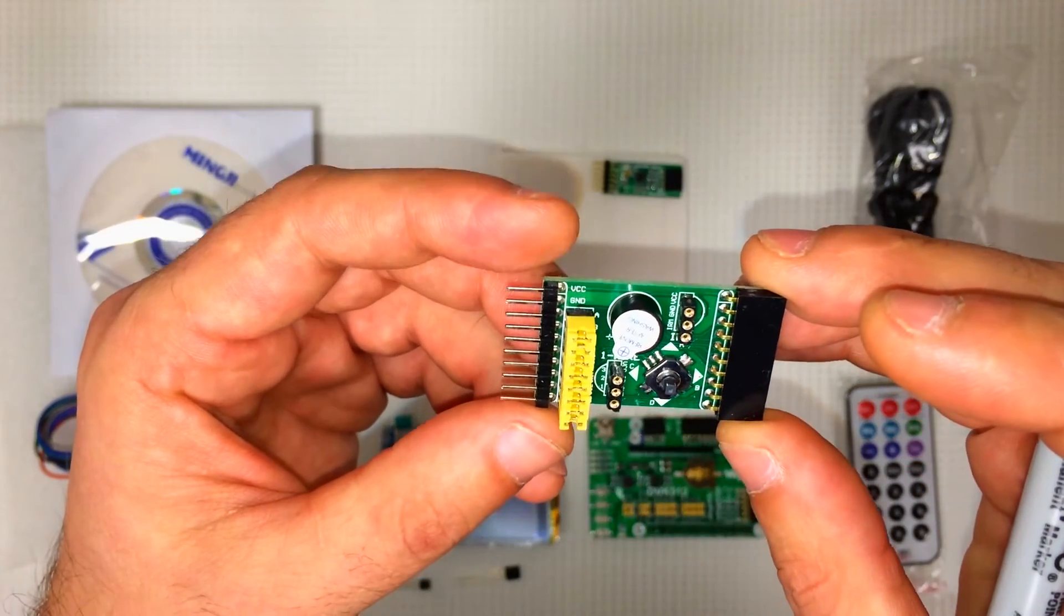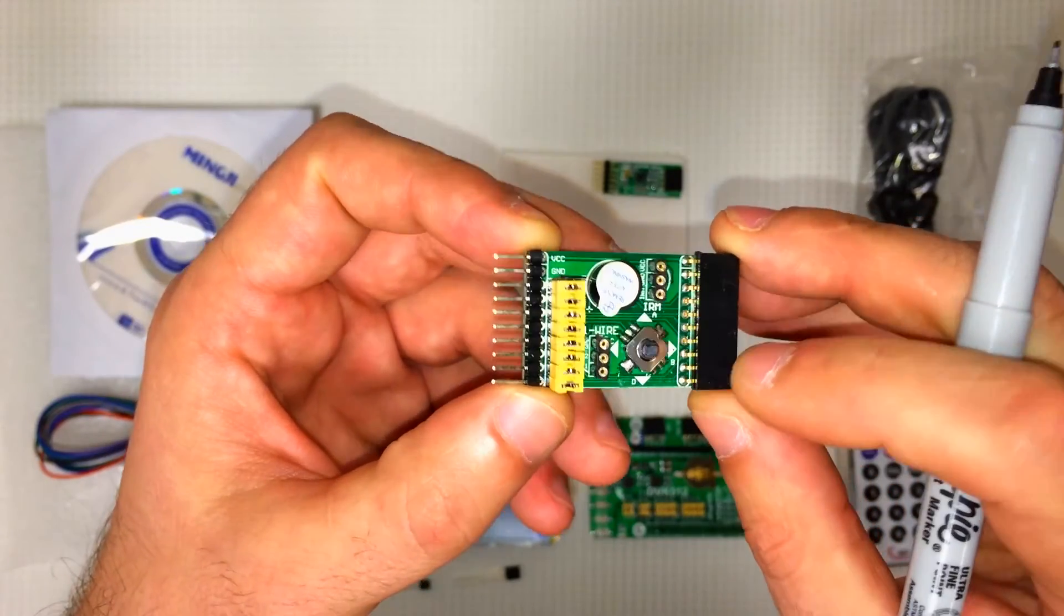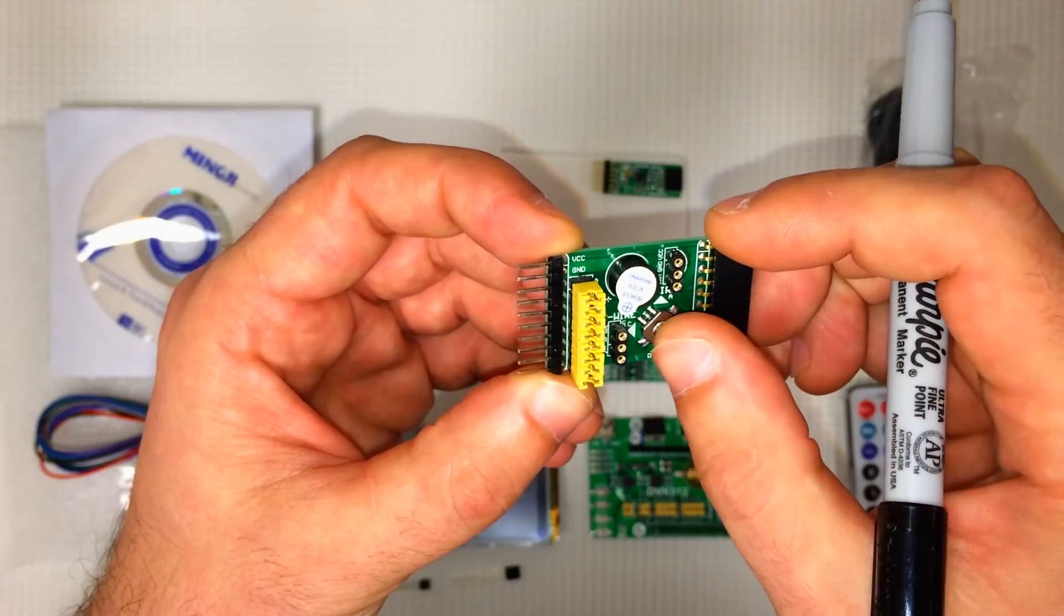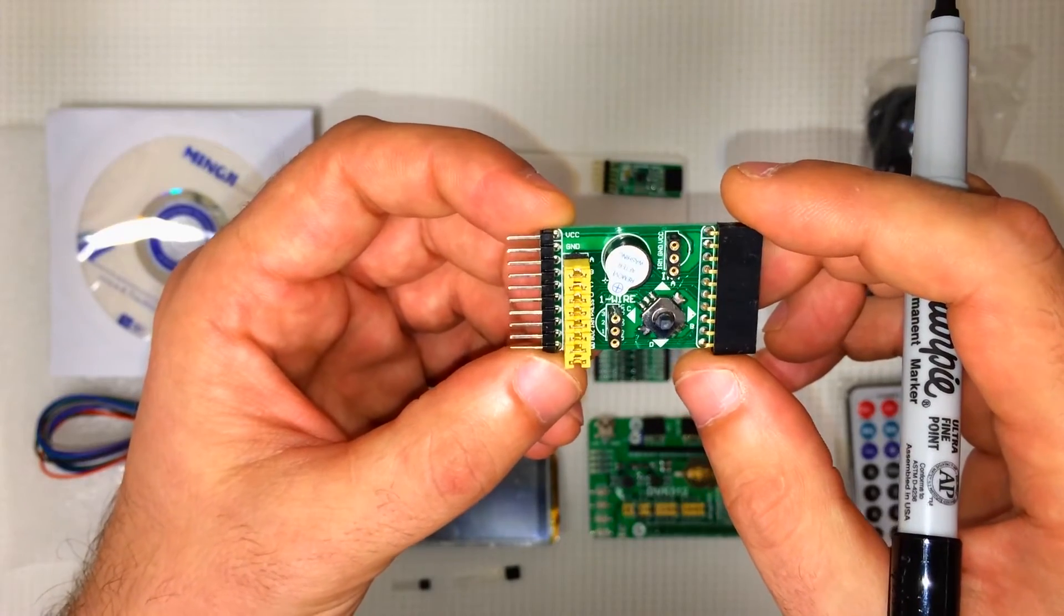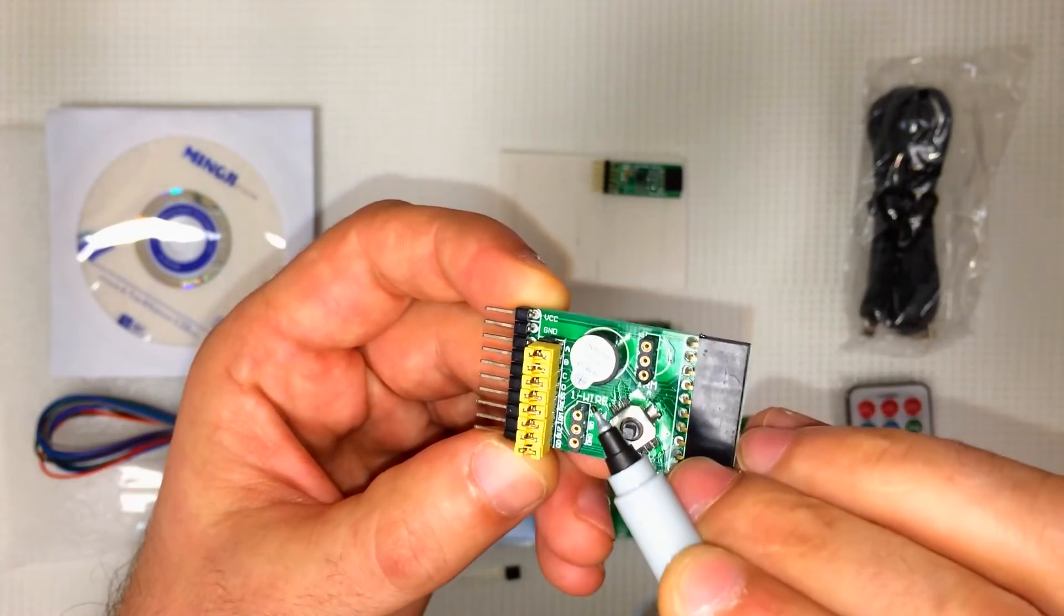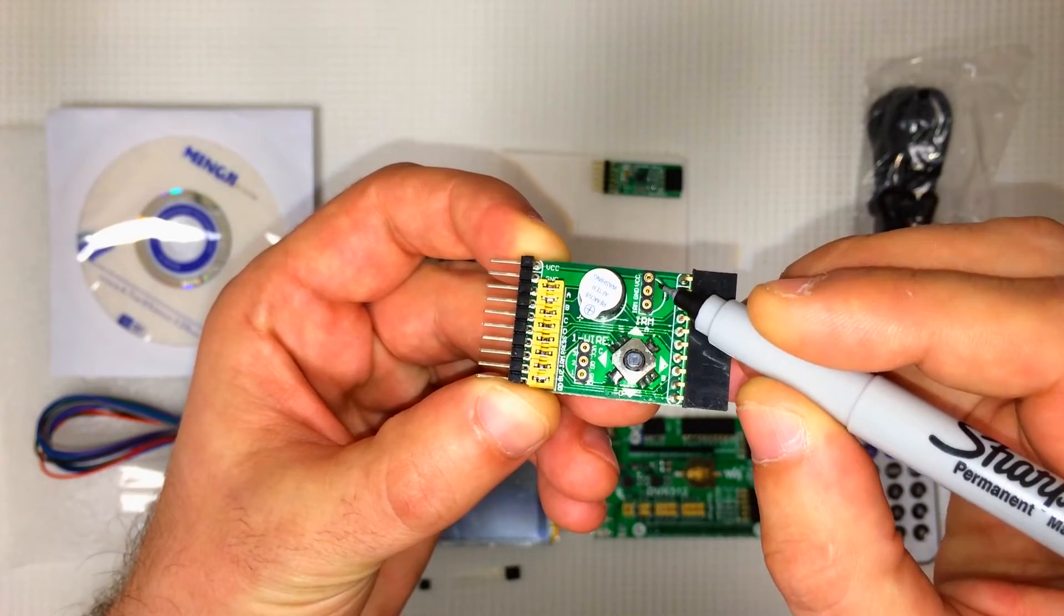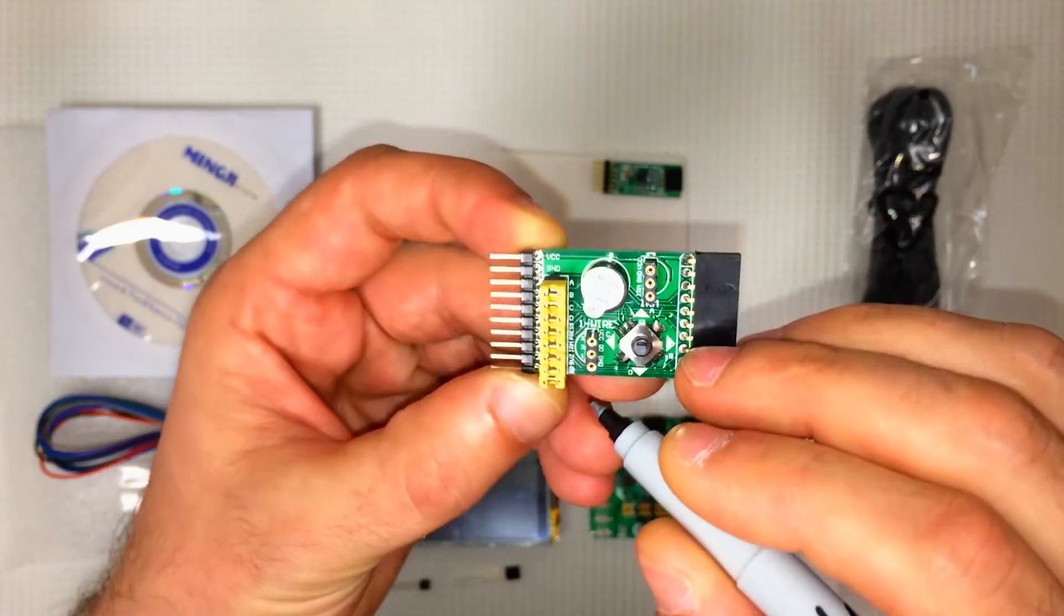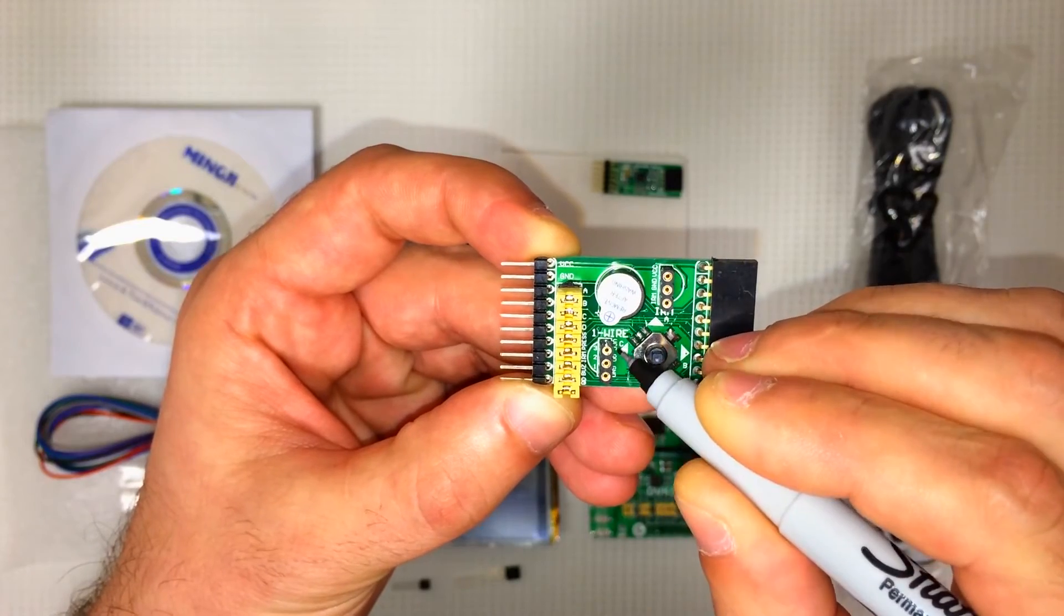And here is the mix board. Now this guy right here, this is our joystick. We've got four axes right there. Excuse me, two axes. Four directions. This is a buzzer. This is the infrared receiver module. This is where the infrared receiver plugs in. This is the one-wire digital thermometer connector.